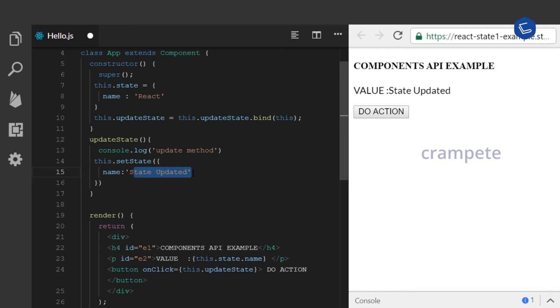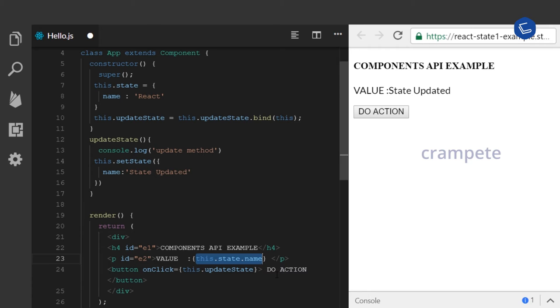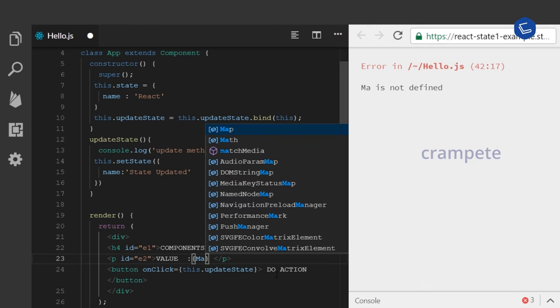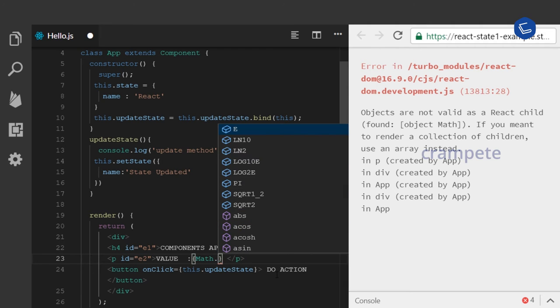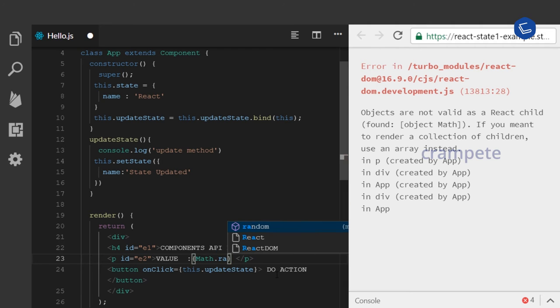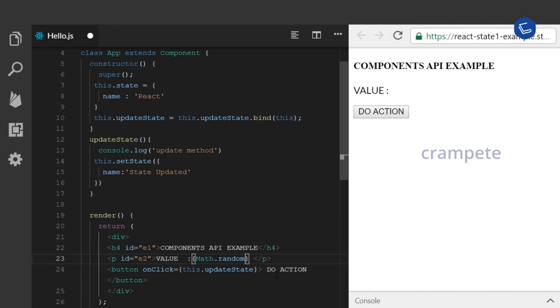Now say I want to update the component manually. For example, I want to generate a random number. I am using a Math function here to generate the random number.